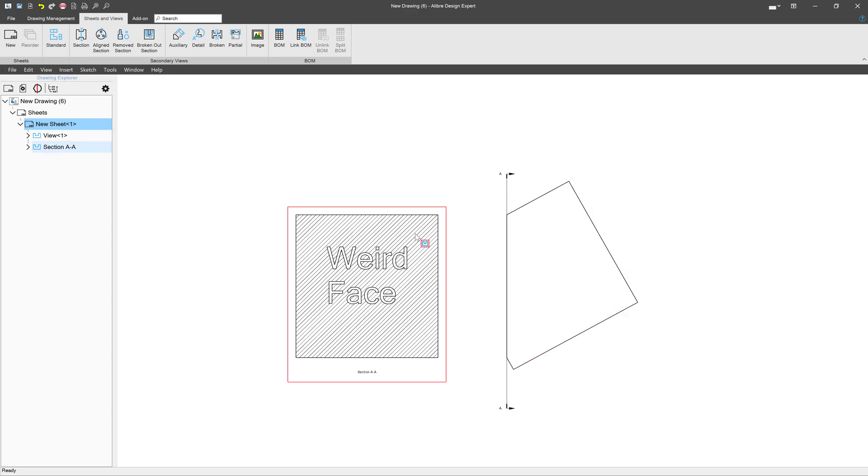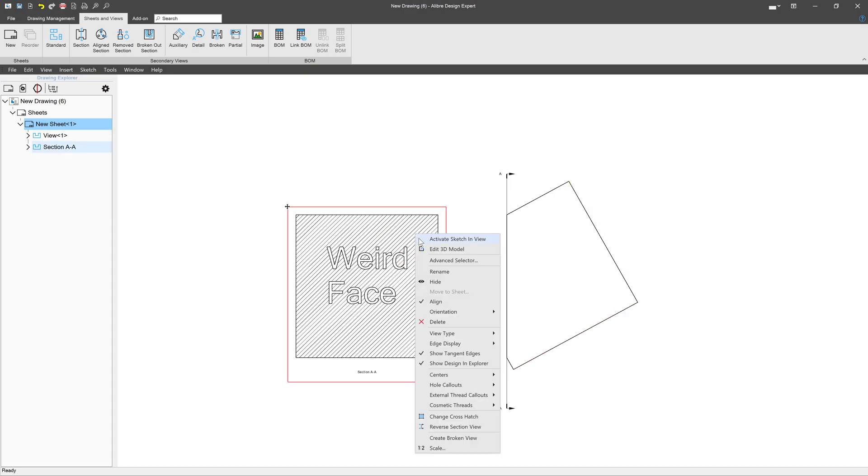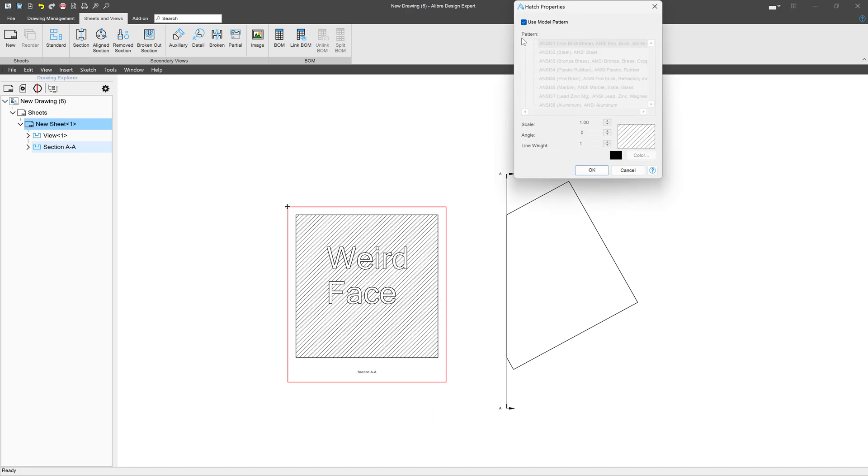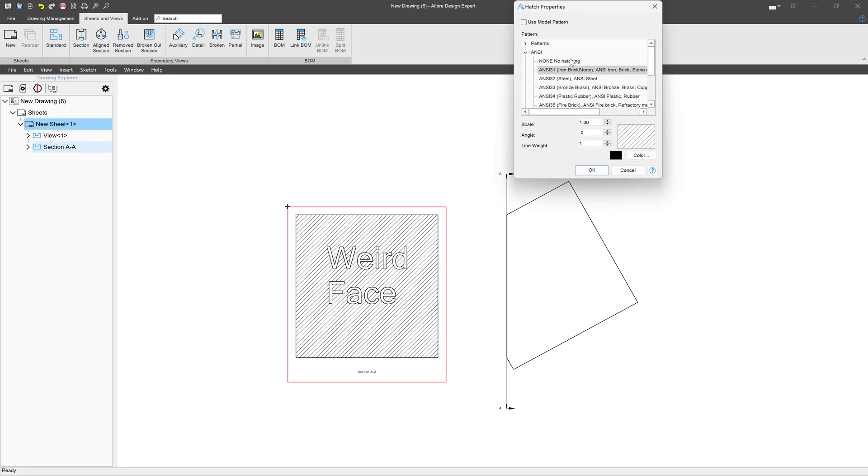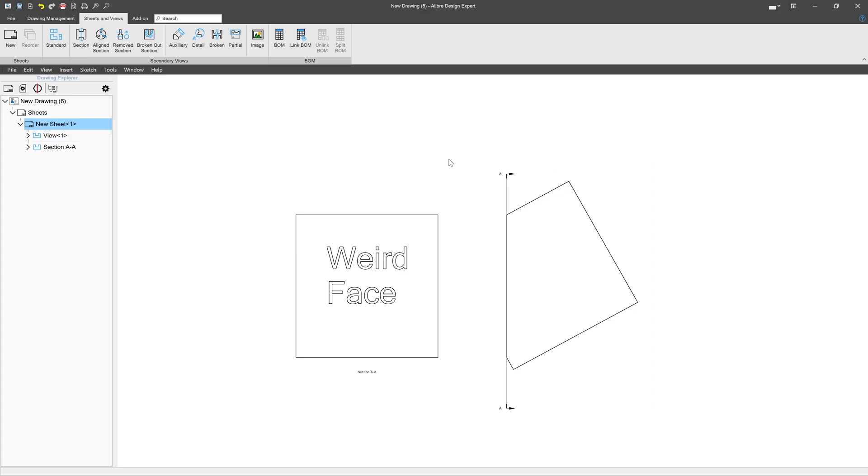Now we have some hatching here, but I can right click and I can say change crosshatch. And at the very top, I can say no hatching. And that will be something that I can export.